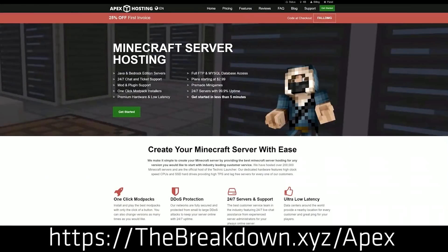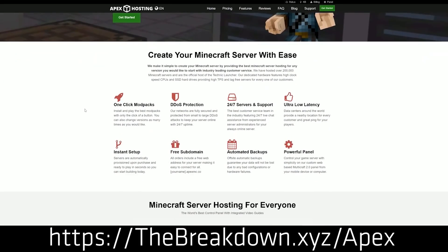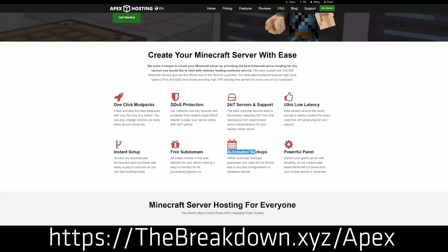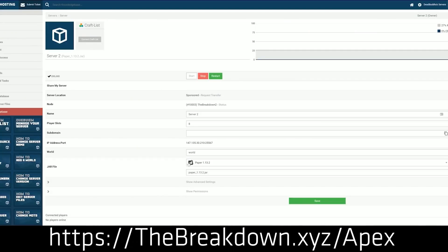First and foremost, we do have a smart sponsor which is Apex Minecraft Hosting. Go to the first link down below, thebreakdown.xyz/Apex, to start your very own 24-hour DDoS-protected Minecraft server. We actually love and trust Apex so much that we host our own server, played on breakdowncraft.com, on them. So if you want to start your very own Minecraft server, check out Apex at the first link down below.